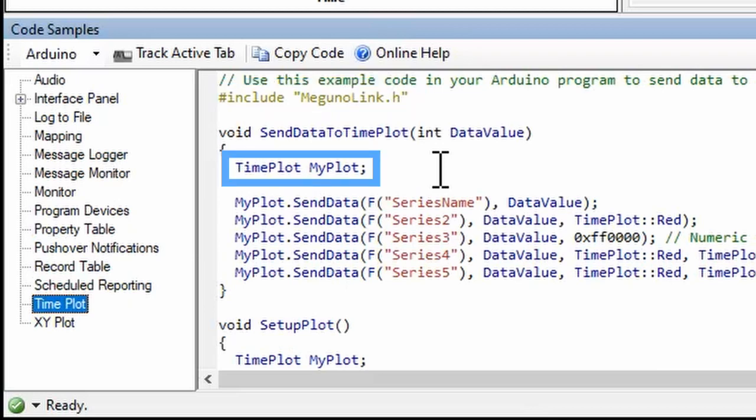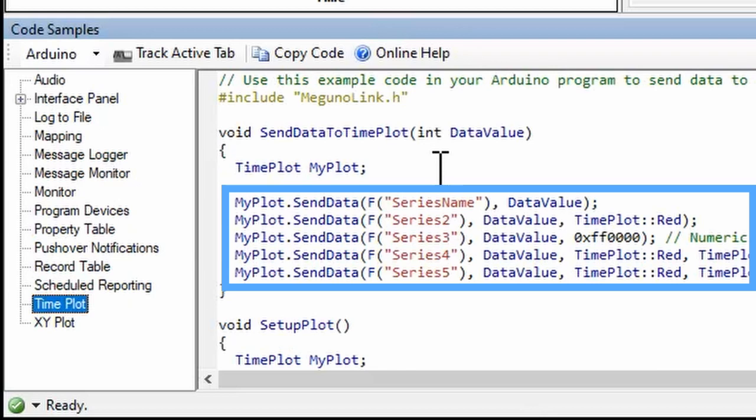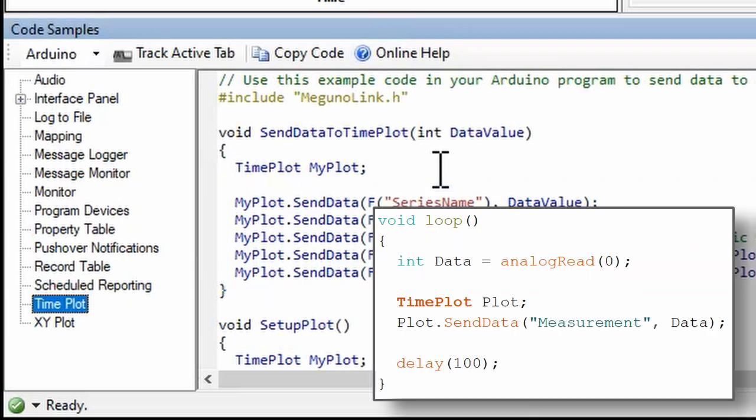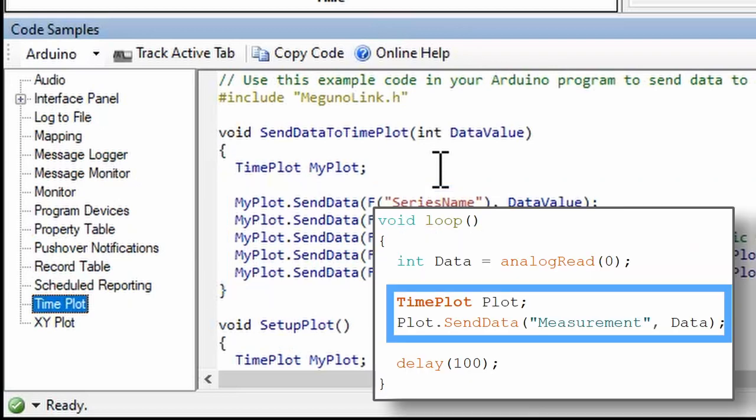Then create a visualizer variable and use its methods. For example, to plot data, create a timeplot variable and call its sendData method.